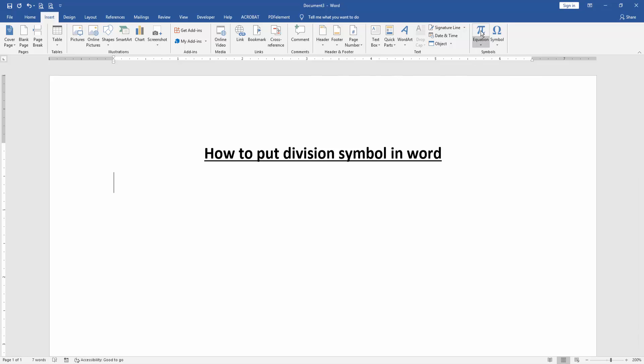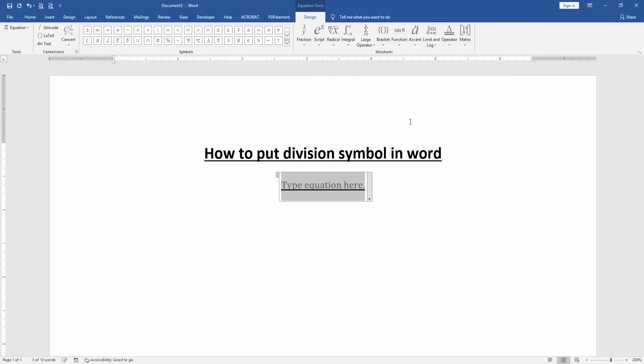Then click Equation. Then go to the Design menu and select the division symbol.